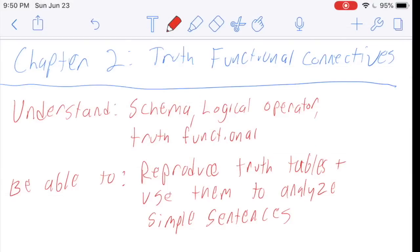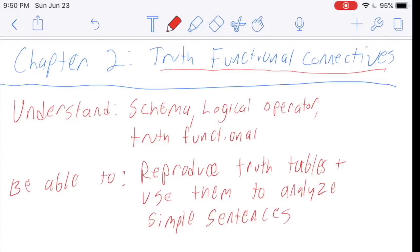Hello again, everybody, and welcome to the video lecture for chapter two. In this chapter, we are going to introduce our truth functional connectives. We are going to introduce the first sentences that are fully in our logical language — those are known as schema. By the time you finish this chapter, you should understand what a schema is, what a logical operator is, and what it means for an operator to be truth functional. You should be able to reproduce the truth tables for each logical operator and use them to analyze simple sentences.